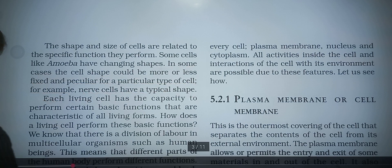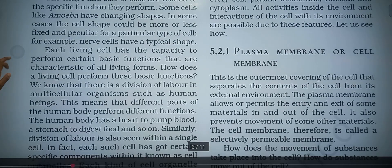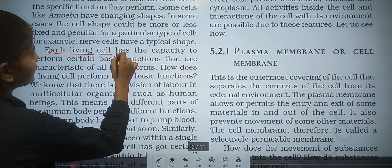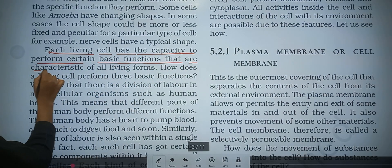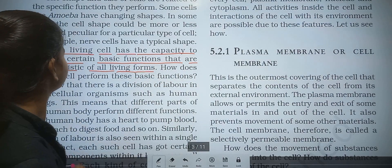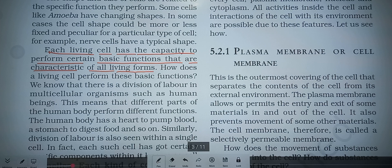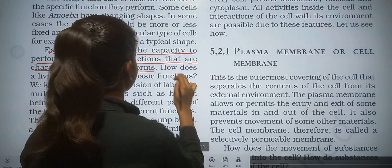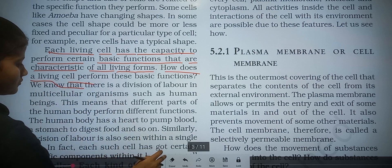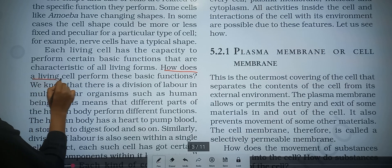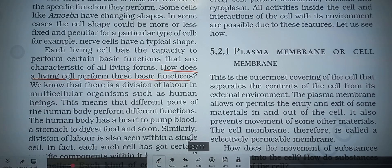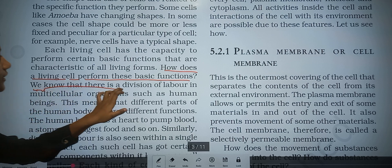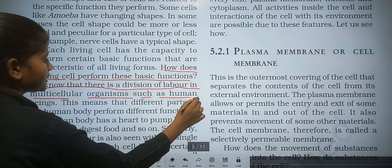Each living cell has the capacity to perform certain basic functions that are characteristics of a living form. How does a living cell perform these basic functions? We know that there is a division of labor in a multicellular organism such as human beings.